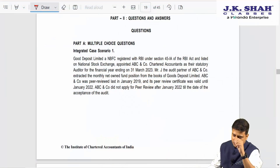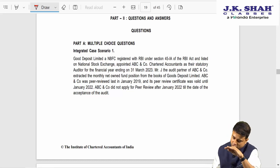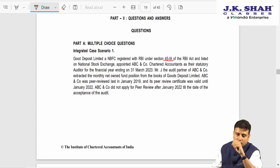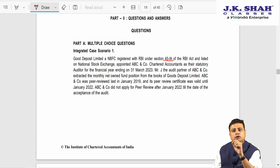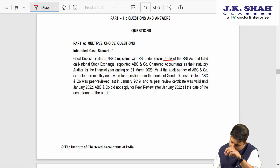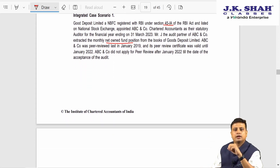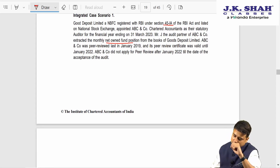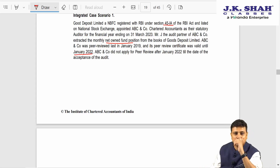Let us begin with the integrated case study. Case one: Good Deposit Limited, a NBFC registered under section 45 IA of the RBI Act and listed on NSE, appointed ABCN Company Chartered Accountants as the statutory auditors for the year ending 31st March 2023. Mr. J, the audit partner of ABCN Company, extracted the monthly net owned fund position from the books of Good Deposit Limited. ABCN Company was peer reviewed last year in January 2019 and its peer review certificate was valid until January 2022.